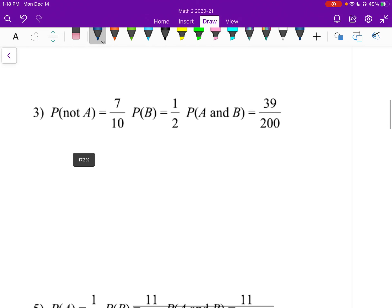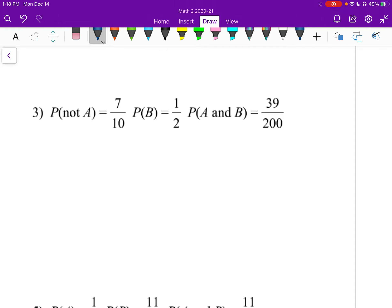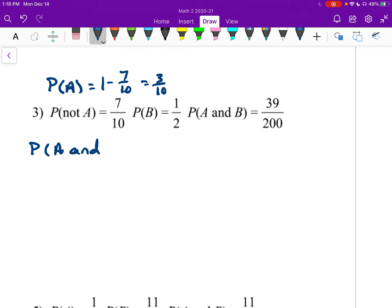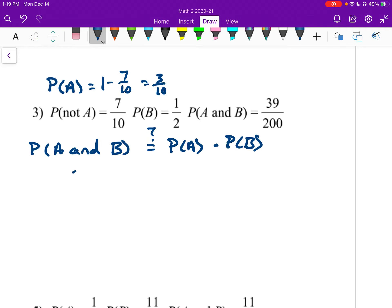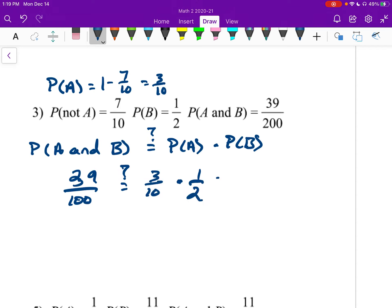Number three. First, find the probability of A: 1 minus 7 tenths equals 3 tenths. Plugging into the formula: does 39 over 100 equal 3 tenths times 1 half? Well, 3 tenths times 1 half is 3 over 20, which is not 39 over 100. So these are dependent.